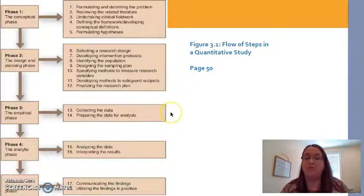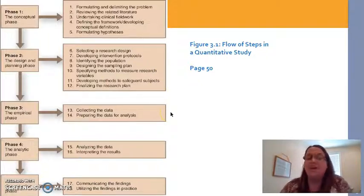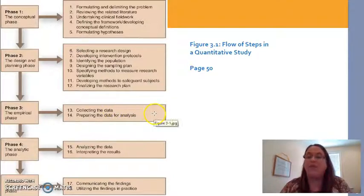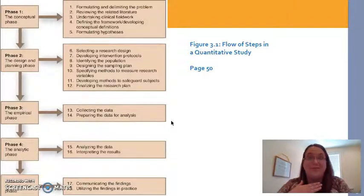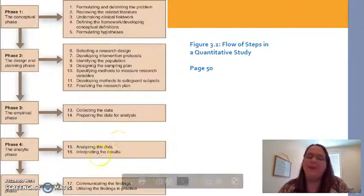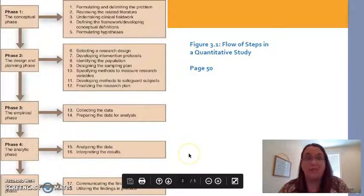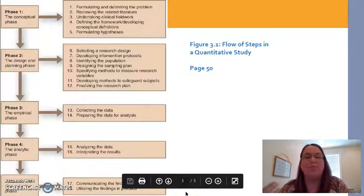Then you move to the empirical phase, which is measurement. You collect your data and code it — you may need to convert non-numerical things into numbers so you can measure them. Then you do the statistical analysis, analyze your results, interpret what they mean, and communicate them to other people so that practice can be changed and improved.